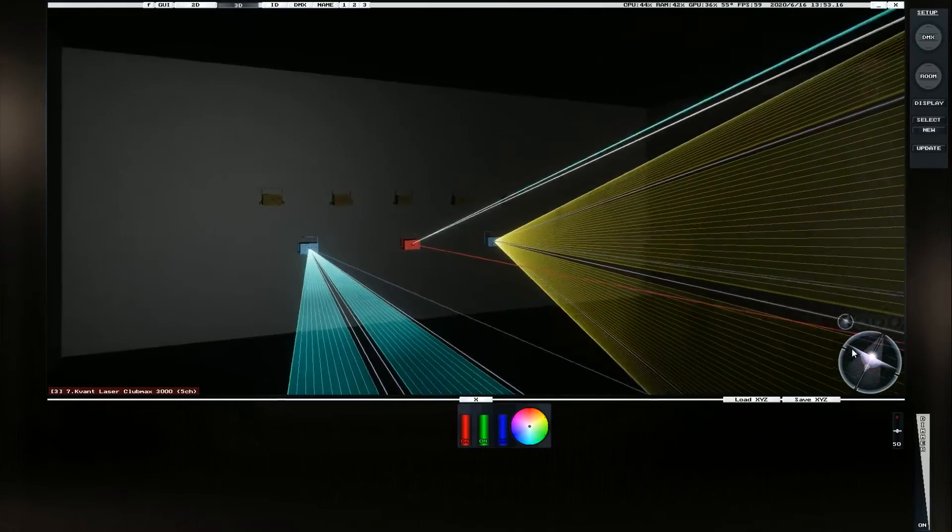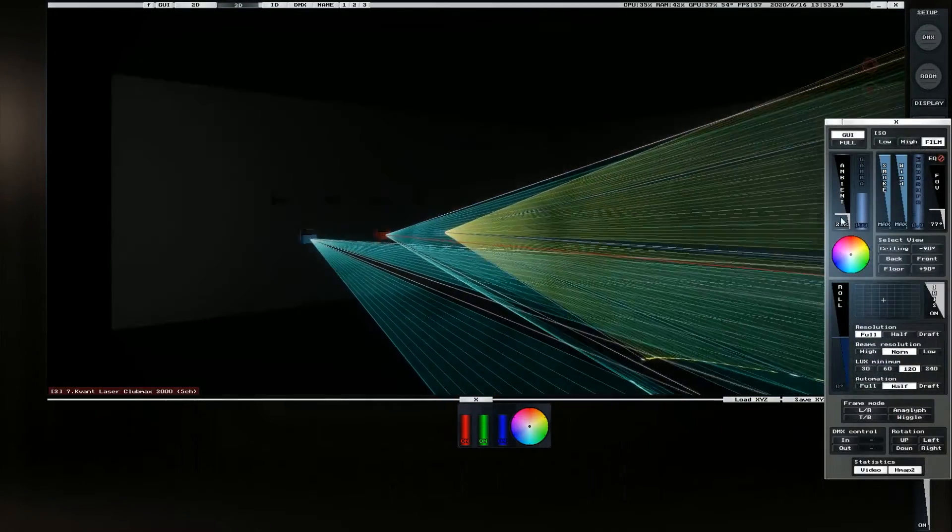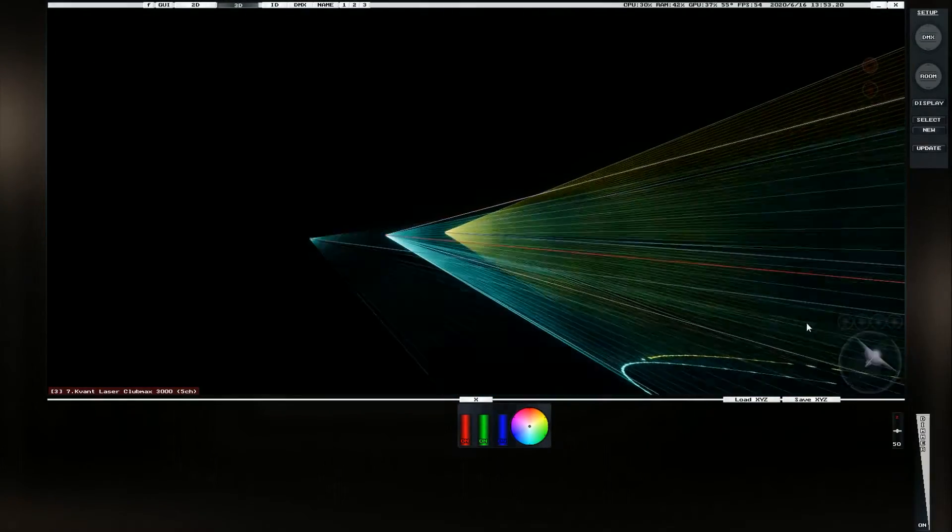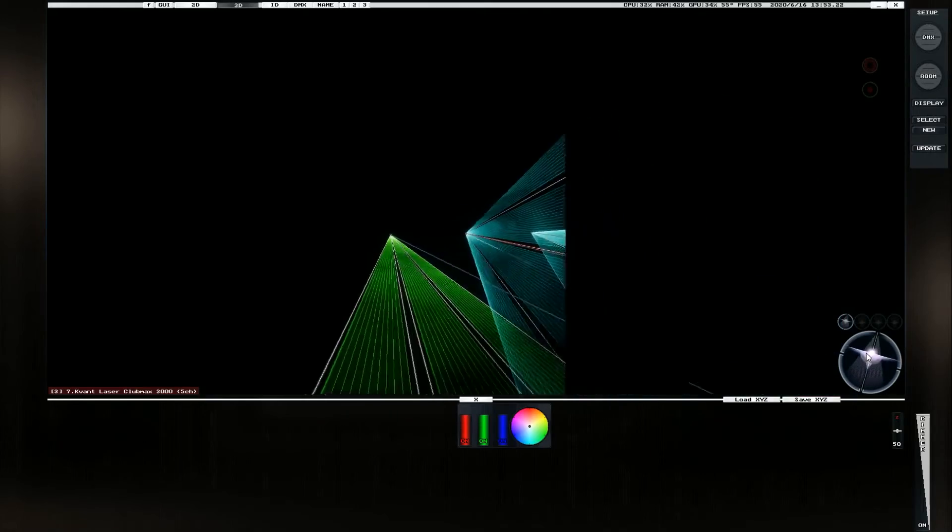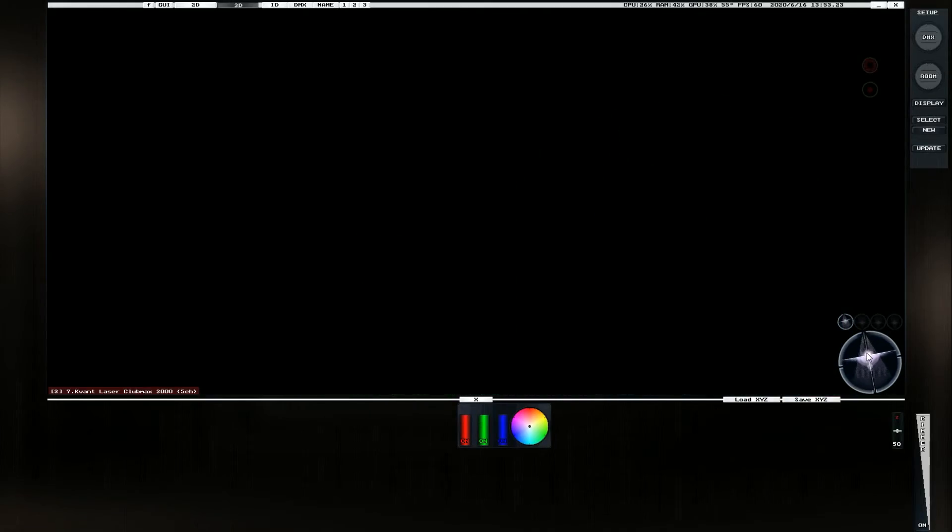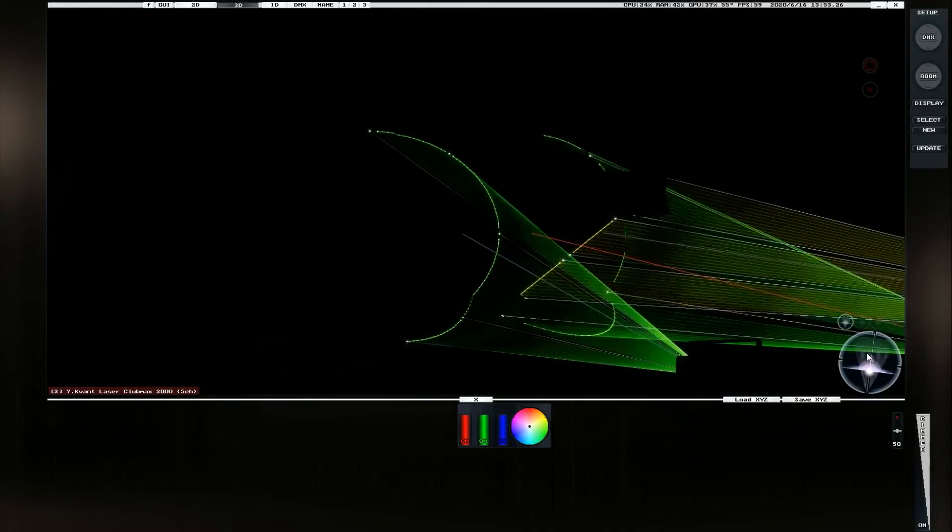So if we come back and we drop the house lights a bit, we get a much more active looking laser show now.